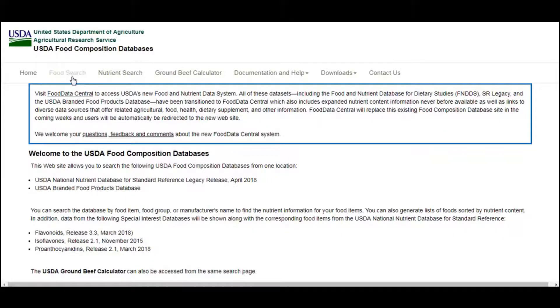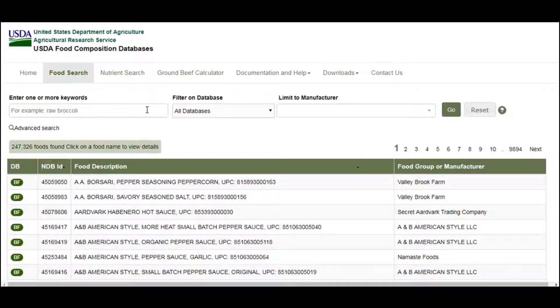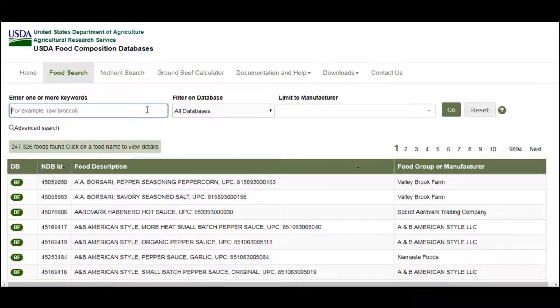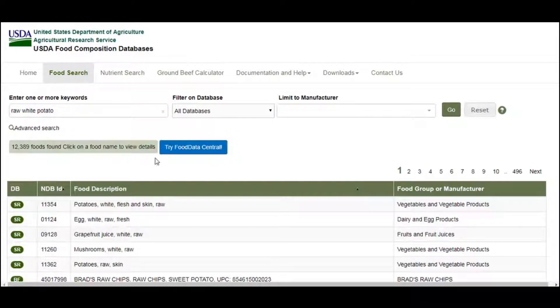Once you are on the USDA website, click food search. Let's say I'm going to eat a white potato. Type in raw white potato and select the first option.